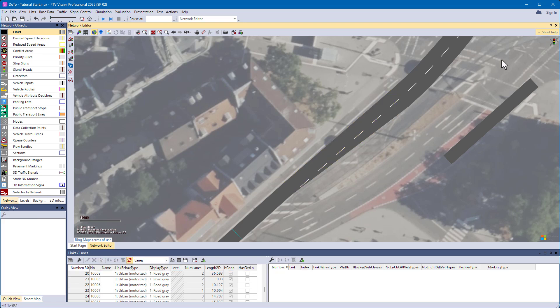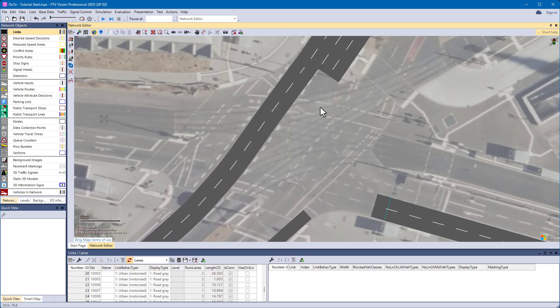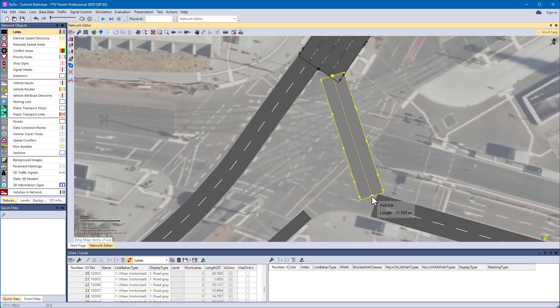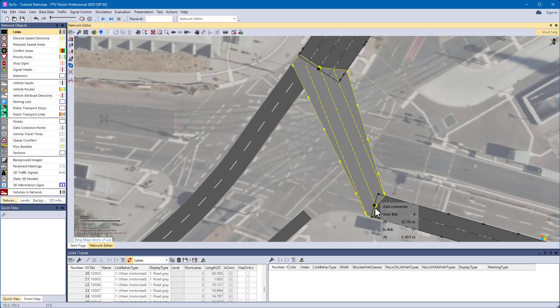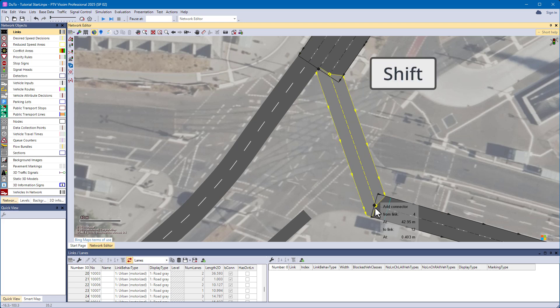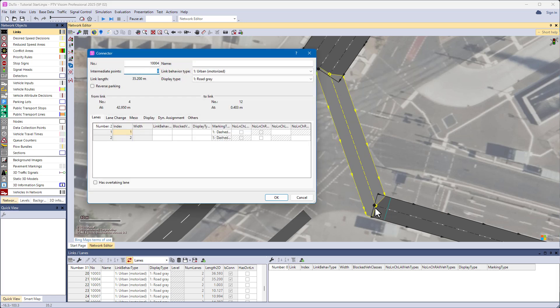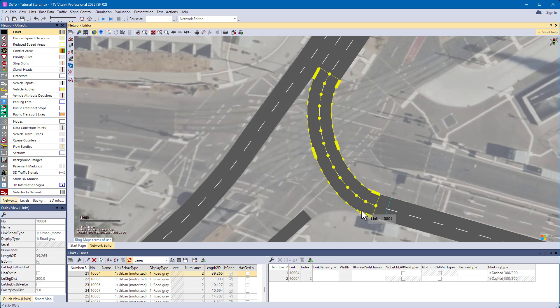By default, all lanes of the origin link will be connected to all lanes of the destination link. If you don't like this behavior, simply hold down the shift key and you get the same behavior as in previous Visim versions — then only the same number of lanes are connected for origin and destination.